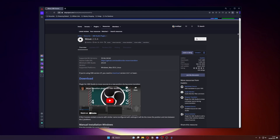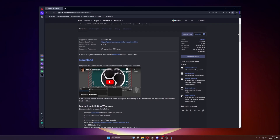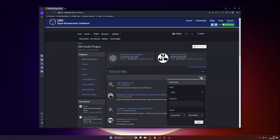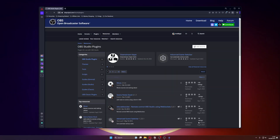Today we will be discussing an OBS plugin for face tracking called Move. That's right — the Move plugin by Acceldro. This is considered the best OBS plugin out there and not many people know that it has face tracking capabilities, which is pretty amazing.